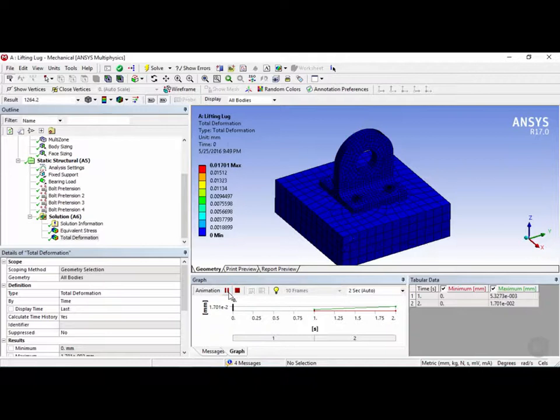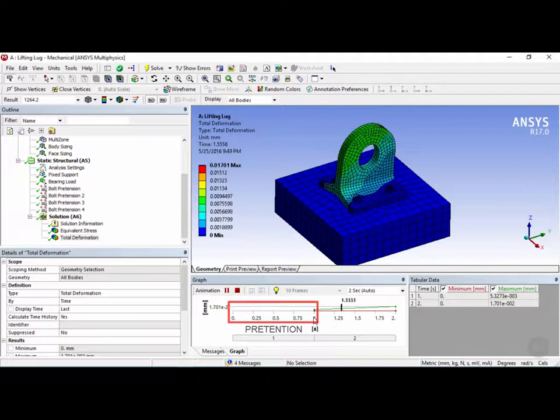Now as mentioned before steps 0 to 1 is applying the pretension and then steps 1 to 2 is applying the force.